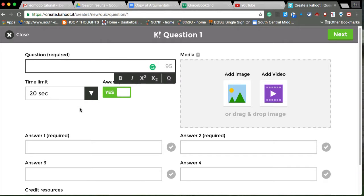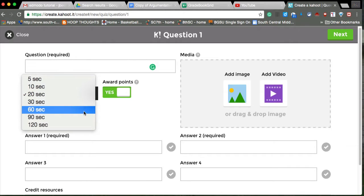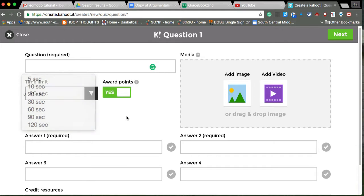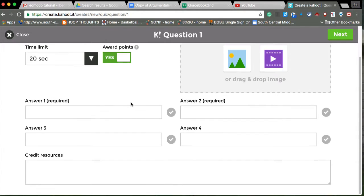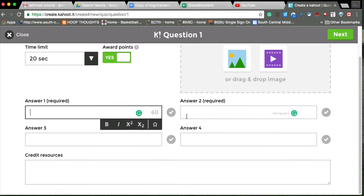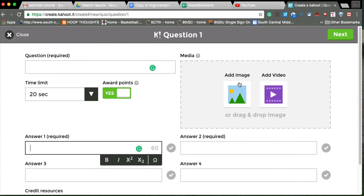You've got to put the question in, you can select your time frame, you can award points or no answer to each of the questions. And then if there's a source that you want to credit, you can add a media image.